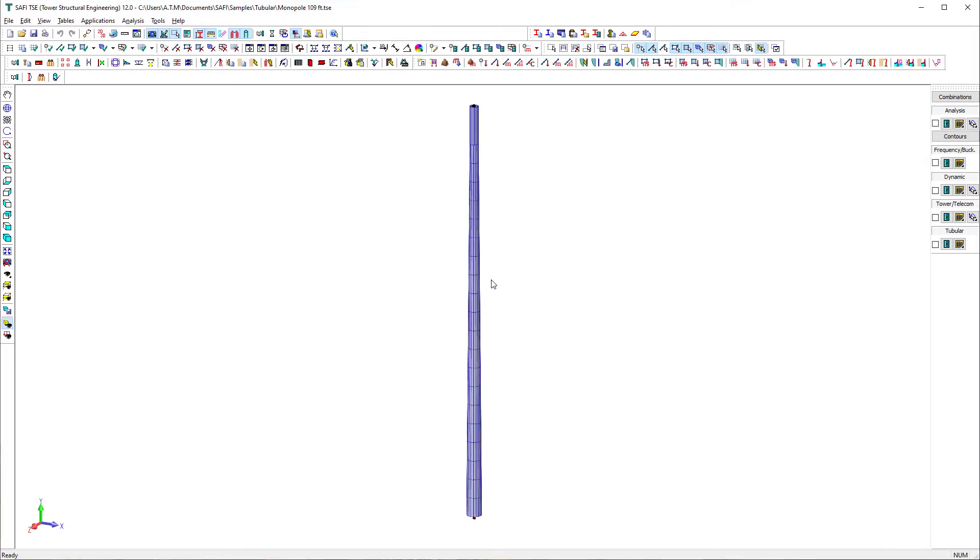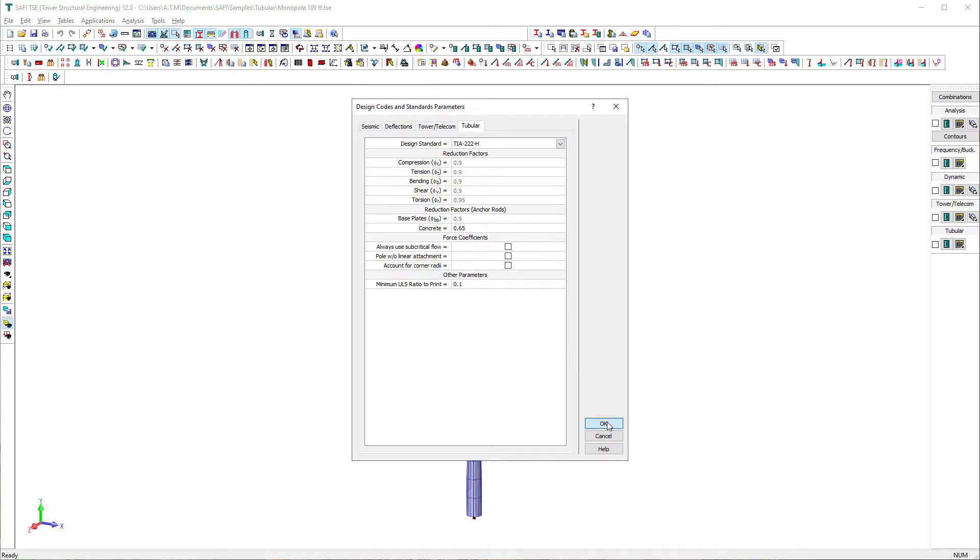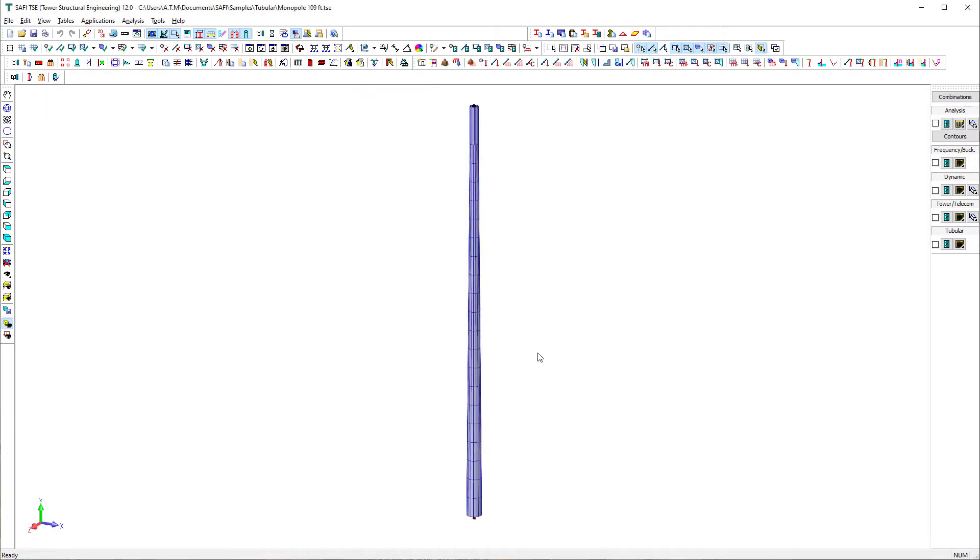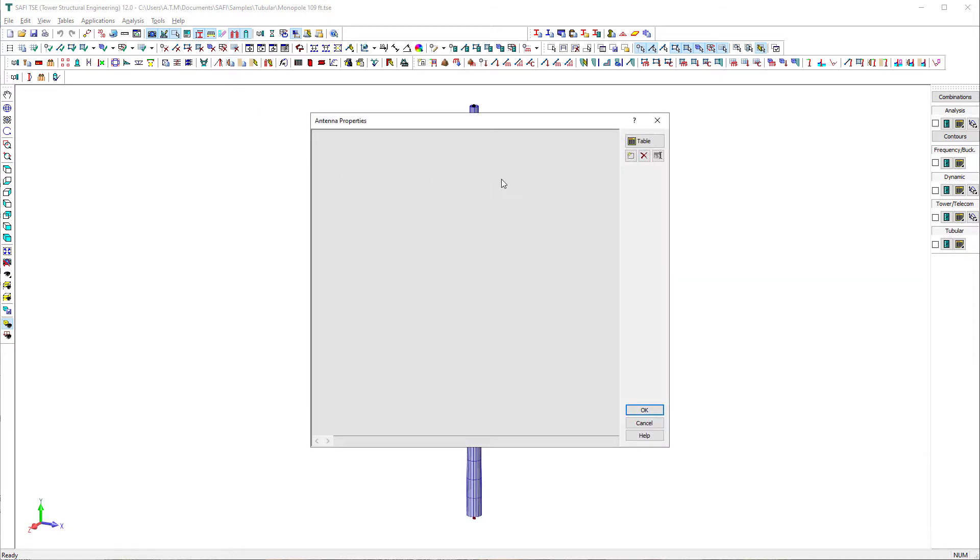To select the design check standard, we click on the design codes and standards parameters button on the tubular toolbar. We select TIA222H standard from the drop-down list. Now, let's add discrete attachment loads to the tower.